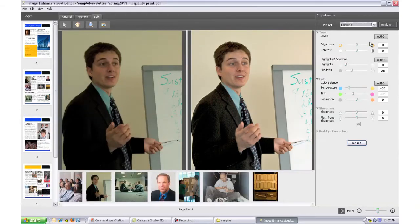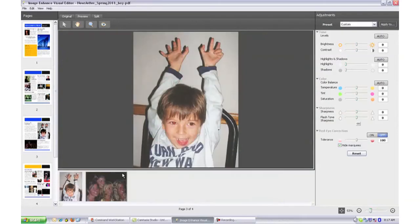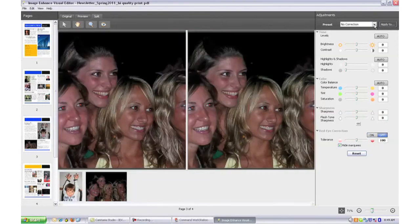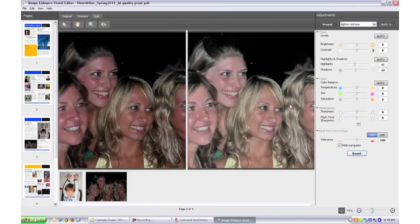Image Enhanced Visual Editor automatically detects red-eye and corrects it in one click. Additional controls allow you to manually fine-tune red-eye corrections to satisfy your customer.